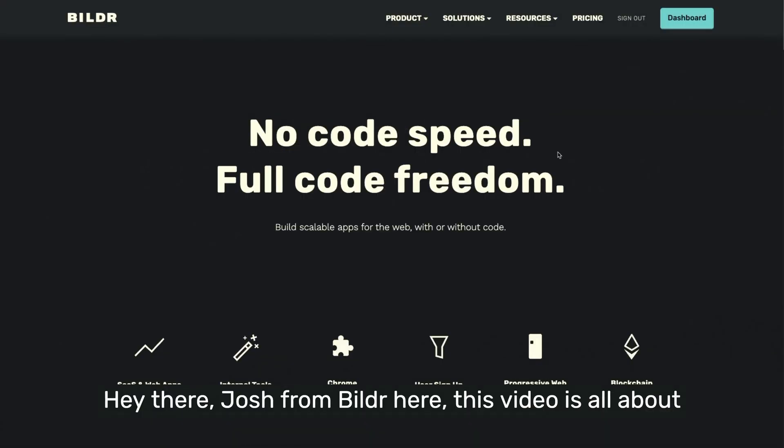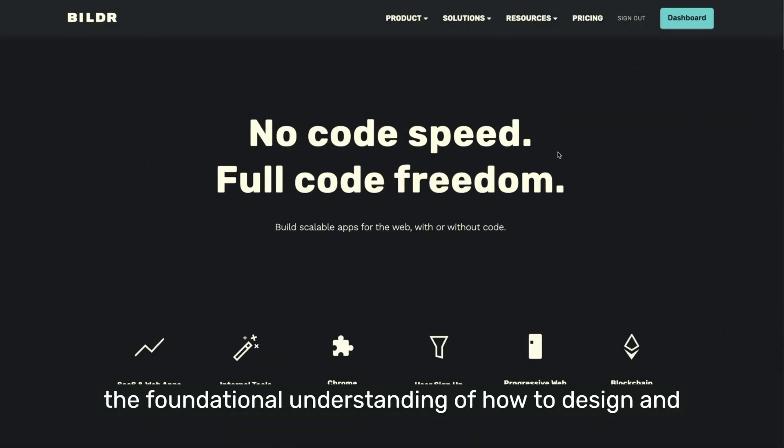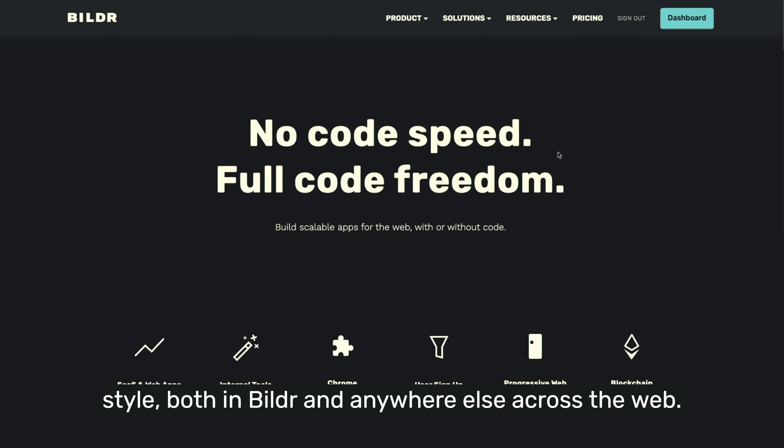Hey there, Josh from Builder here. This video is all about the foundational understanding of how to design and style both in Builder and anywhere else across the web.